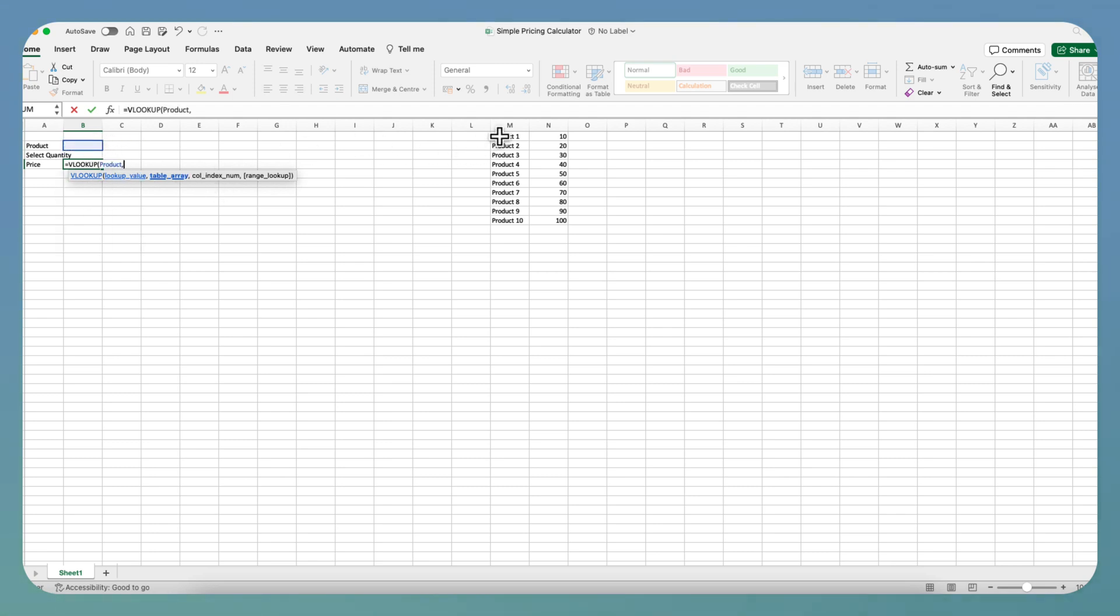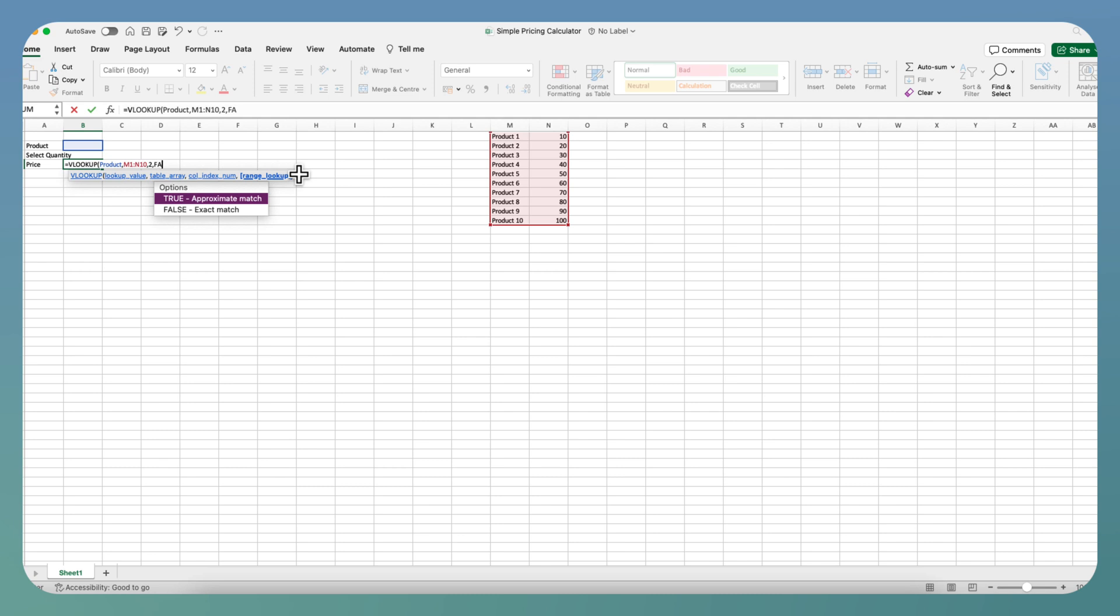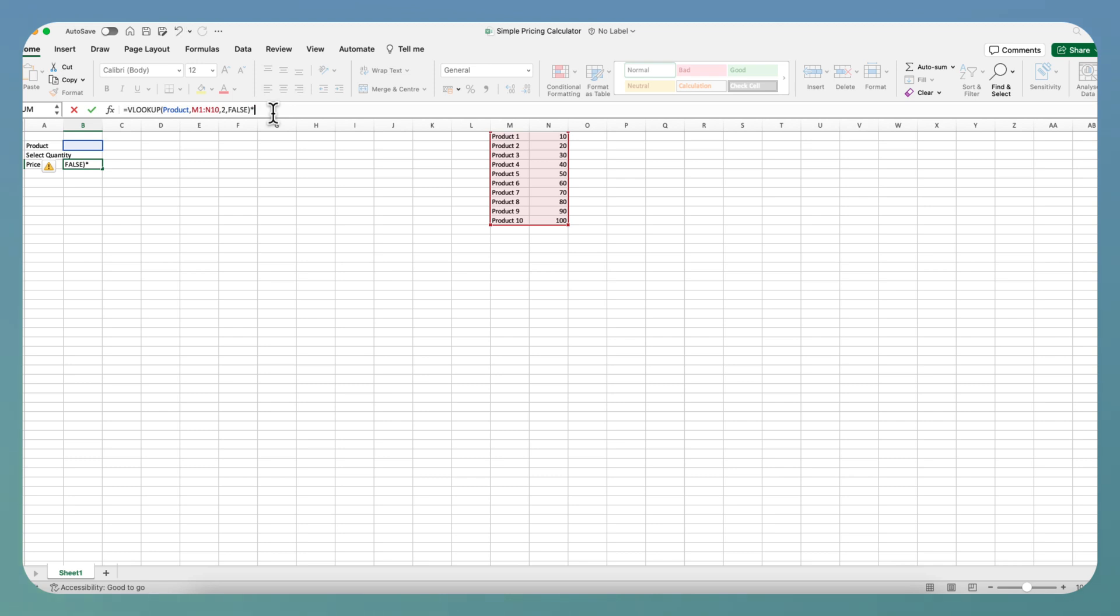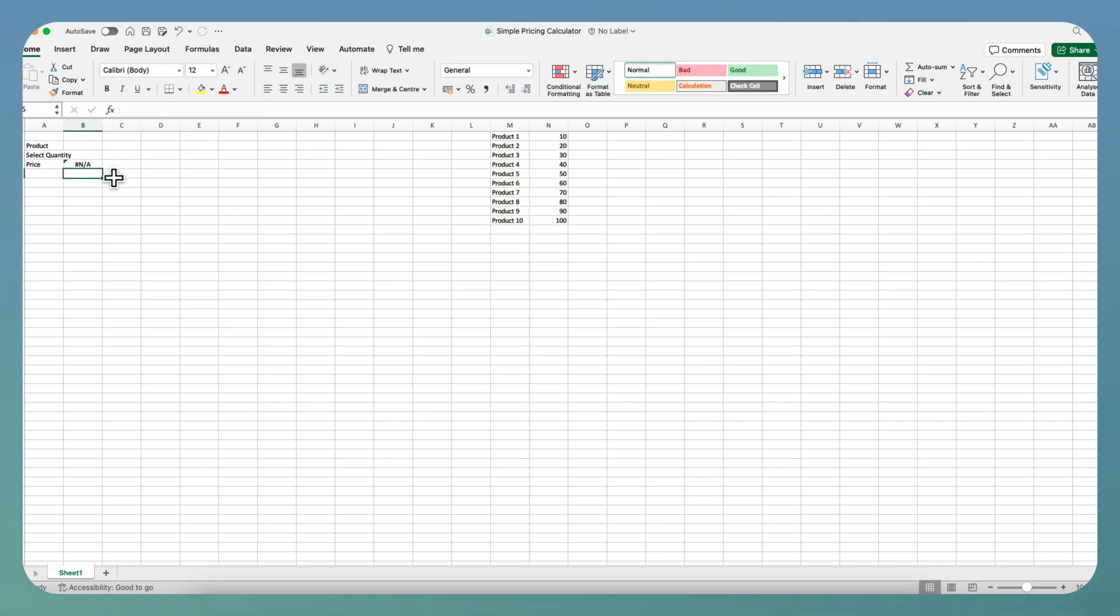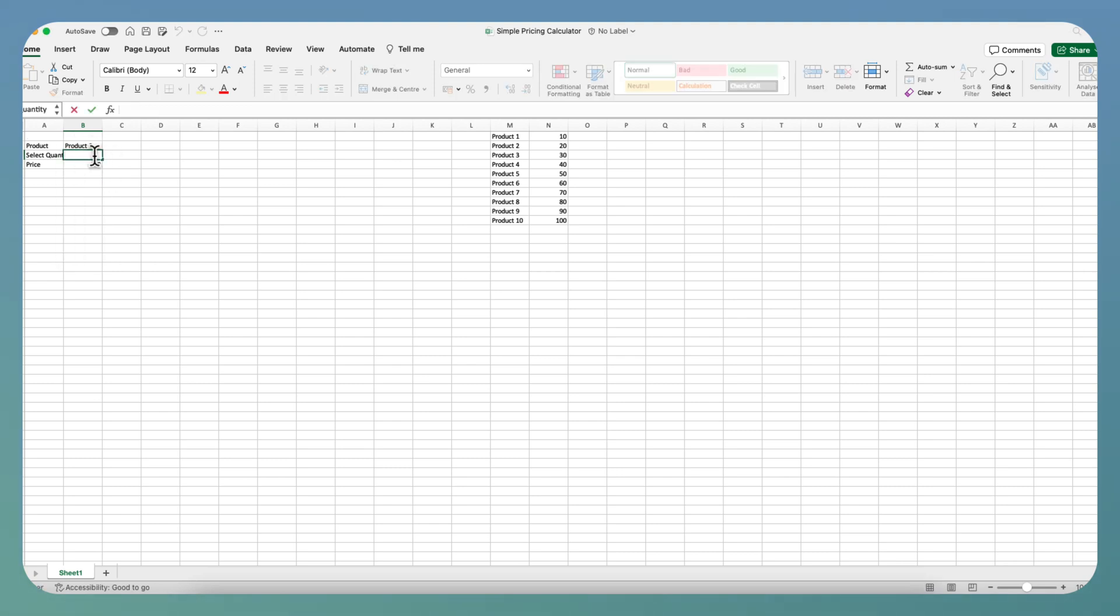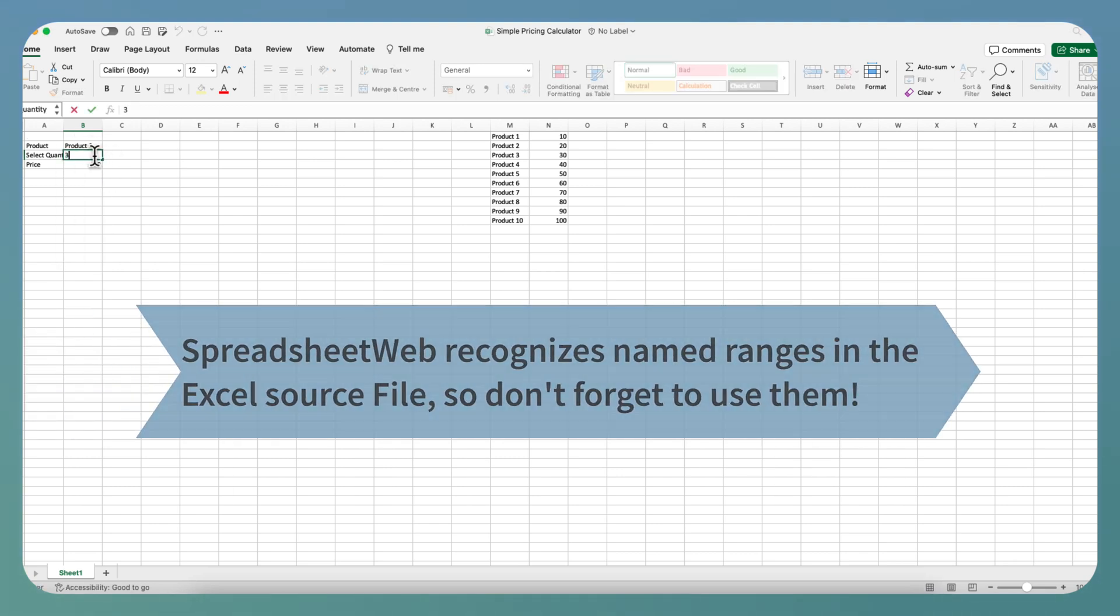Now, we will match the products and their prices. And don't forget to add the multiplication. As you can see, our basic calculator works just fine.